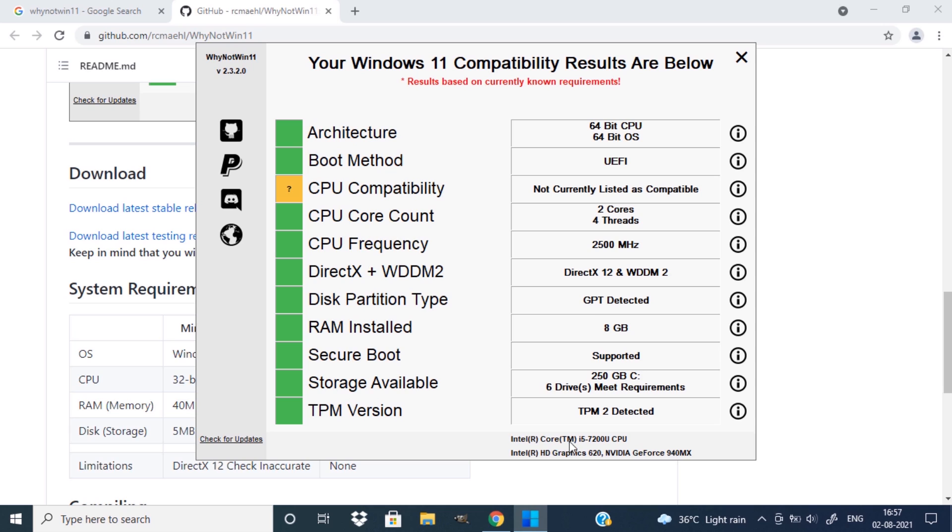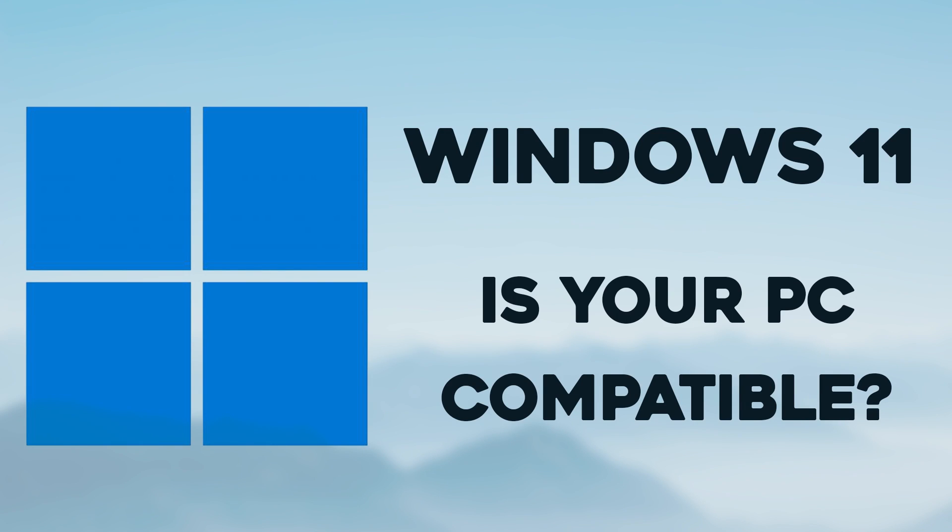If you get green in everything, you can proceed to install Windows 11. So that's it. This is how you can see your PC is compatible for installing Windows 11. So thanks for watching.